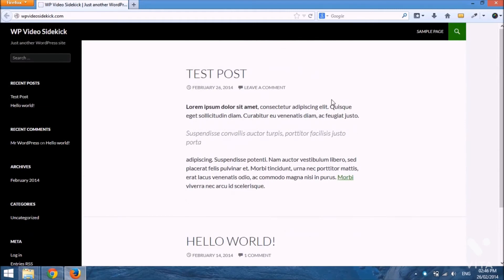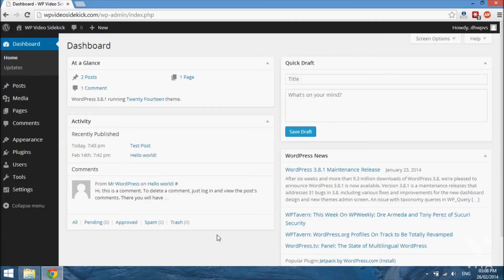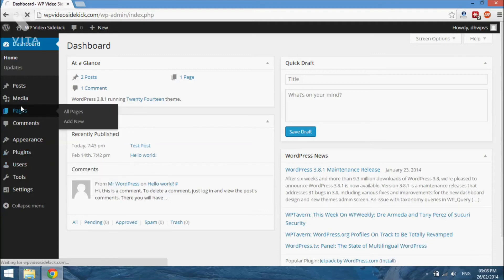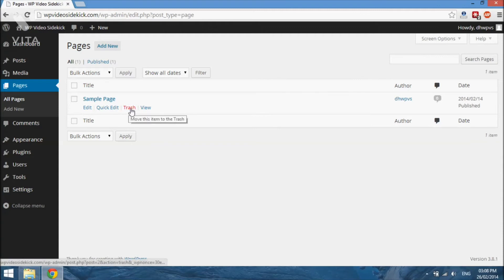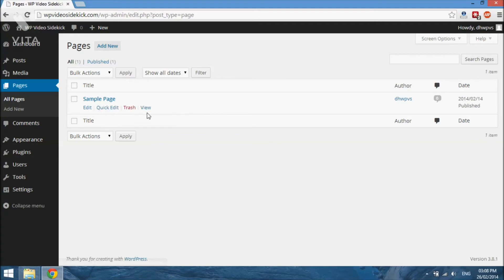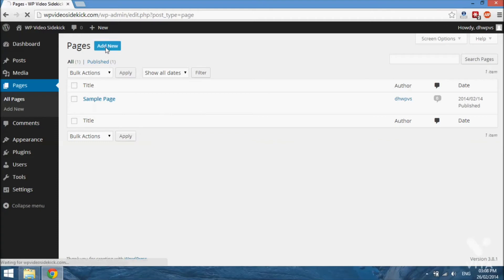That's it for posts — we will look at creating pages next. The process for creating a page is very similar to creating posts. To do this we go to Pages in the admin menu and we'll see a list of all our existing pages. The sample page was created during our WordPress installation, and again you should trash this page since it's there for demonstration, but I won't do that just yet so you can see how pages are displayed, especially after we create a new page. To create a new page we just select Add New.